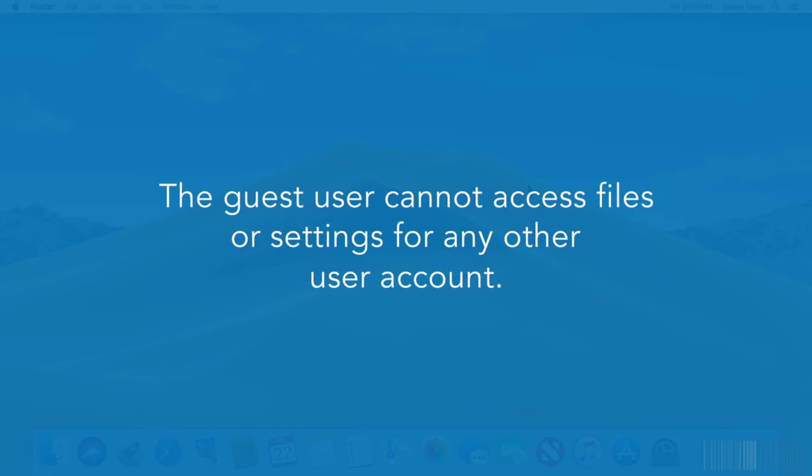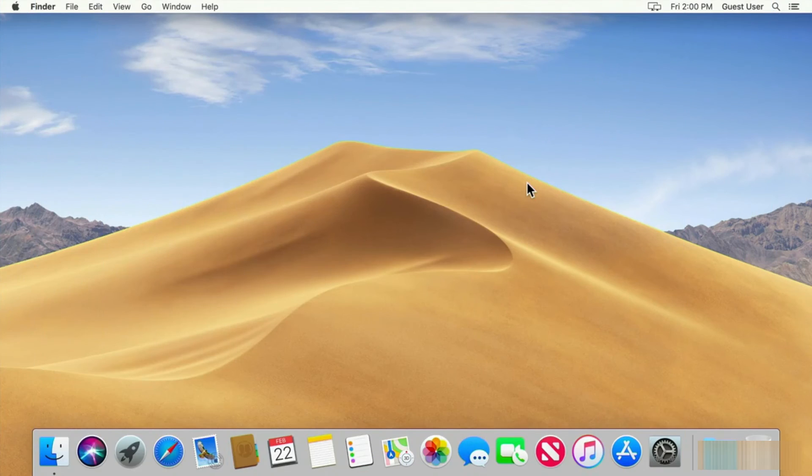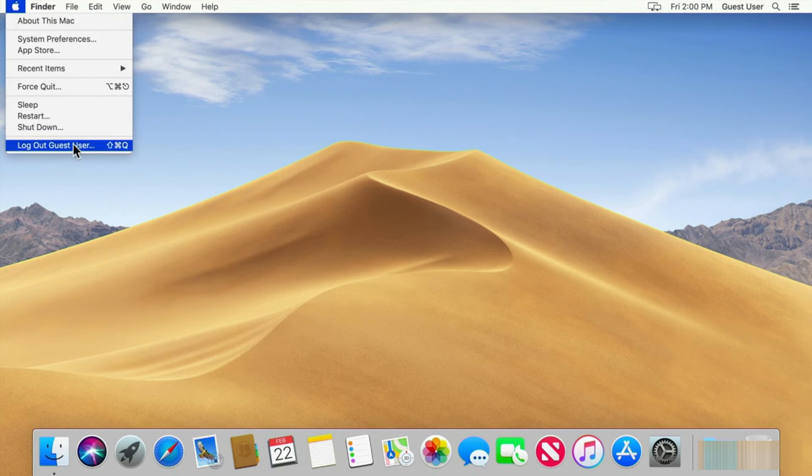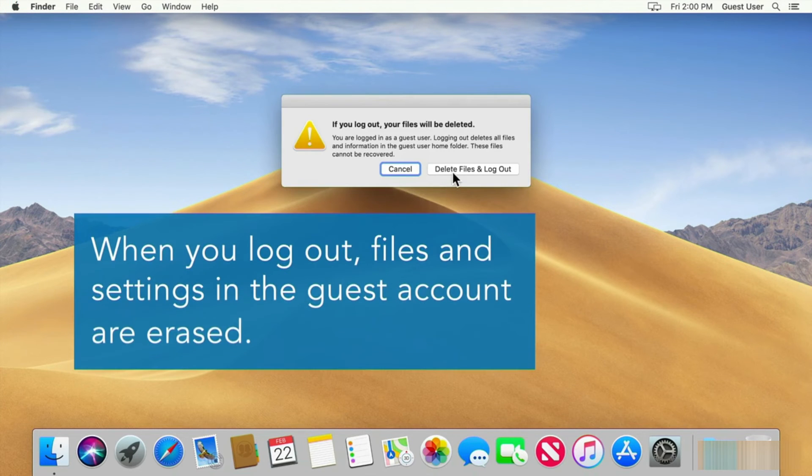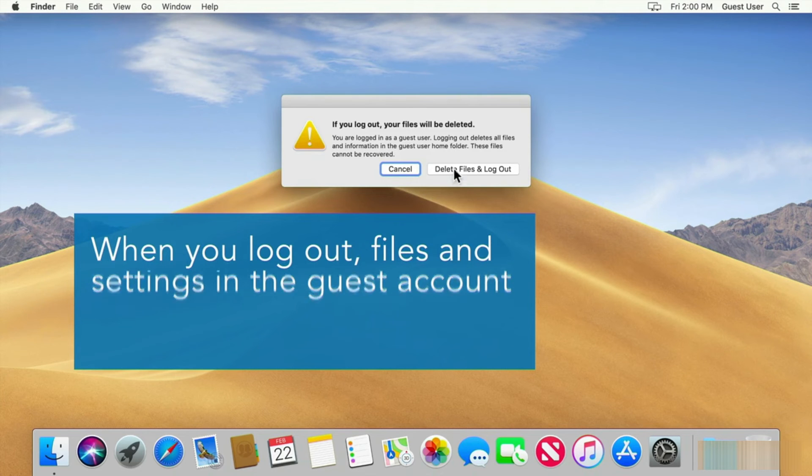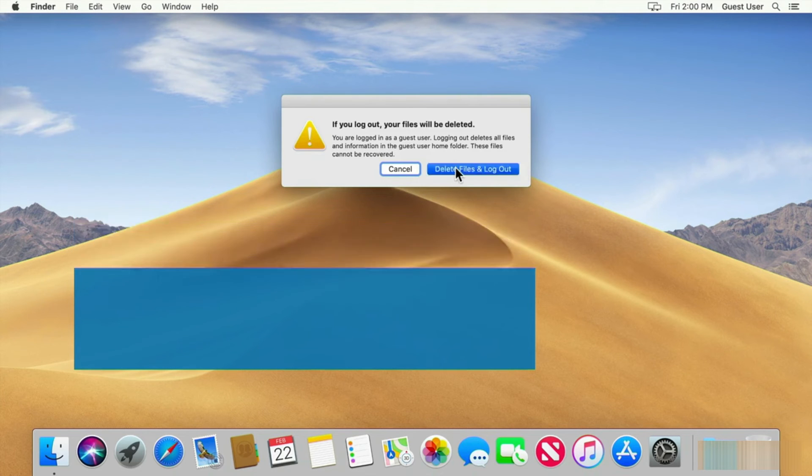The guest user cannot access files or settings for any other user account. When you sign out of the guest account, all files and settings created by the guest user will be erased. The guest account is completely reset for the next guest.